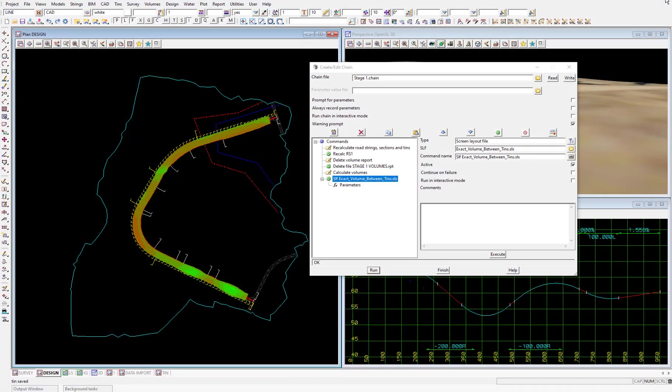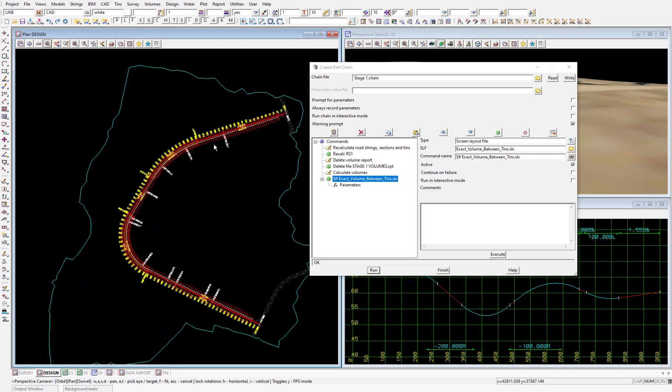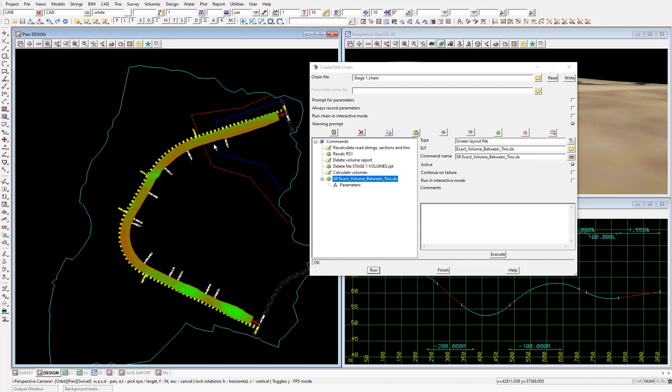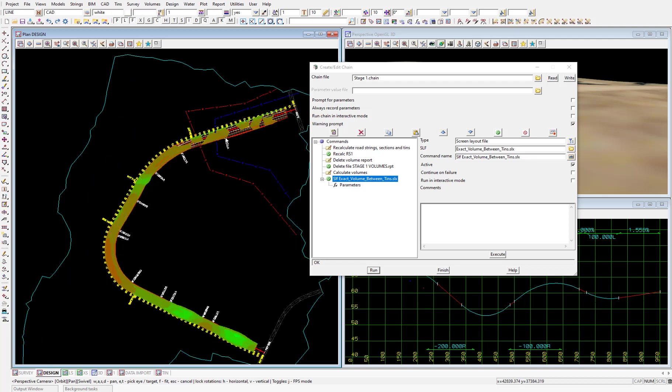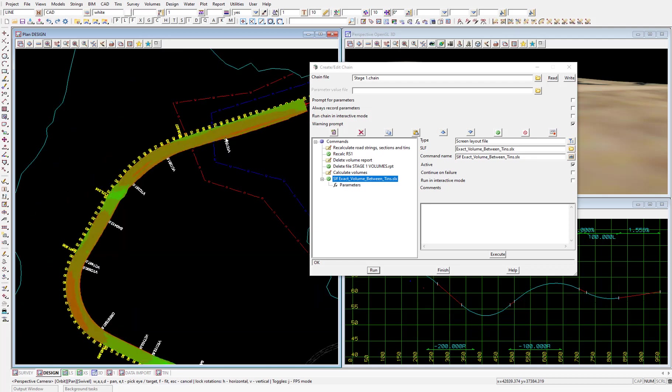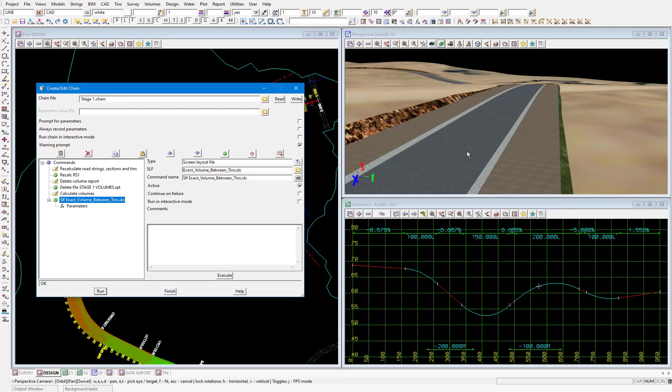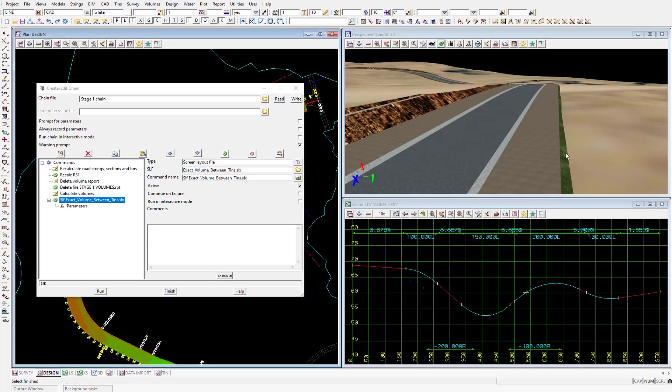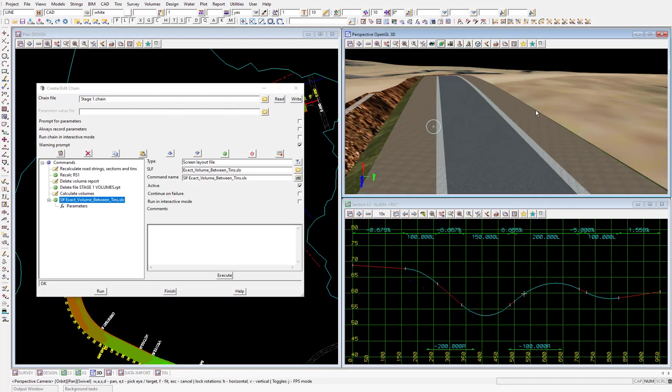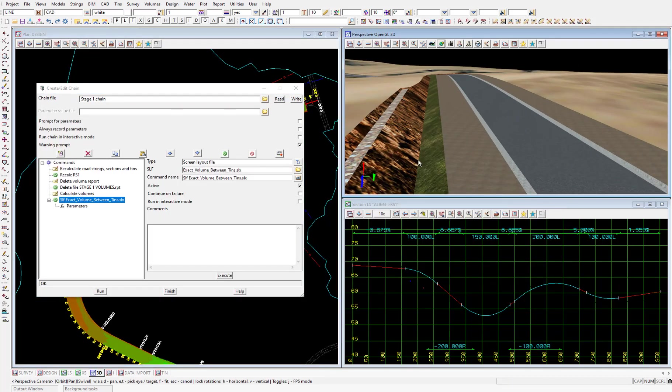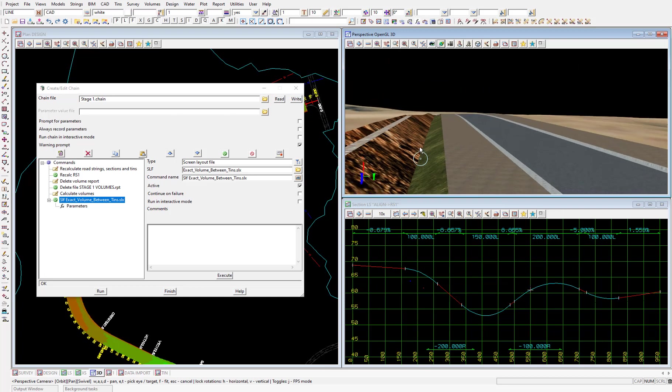We immediately see that an updated color plot has been produced. Which we can see in the plan view. I'll also redraw the perspective view by zooming in and out. And you can see we now have an open drain on the left side of the road. I'll also bring up the excess section view.